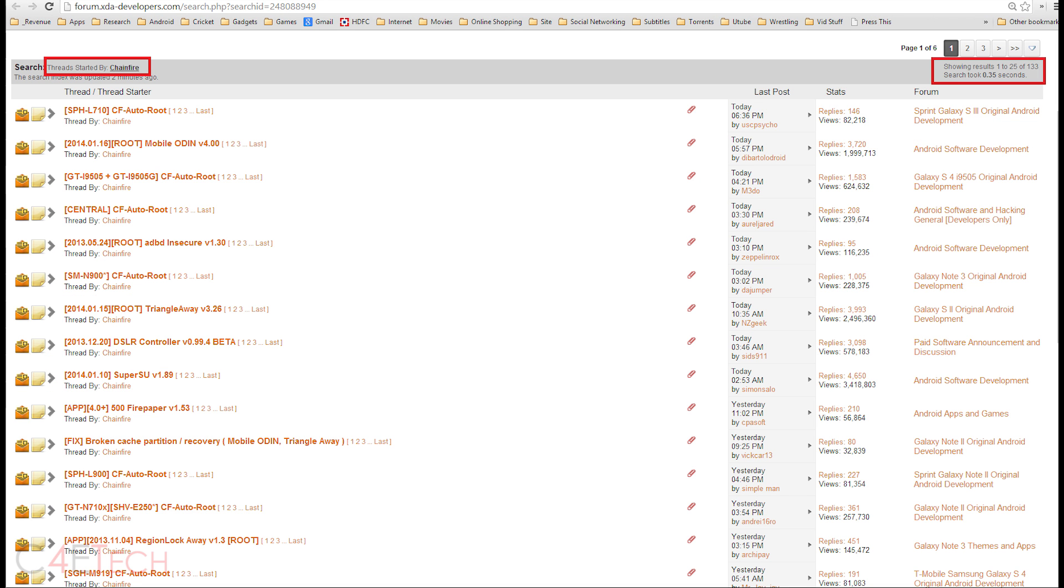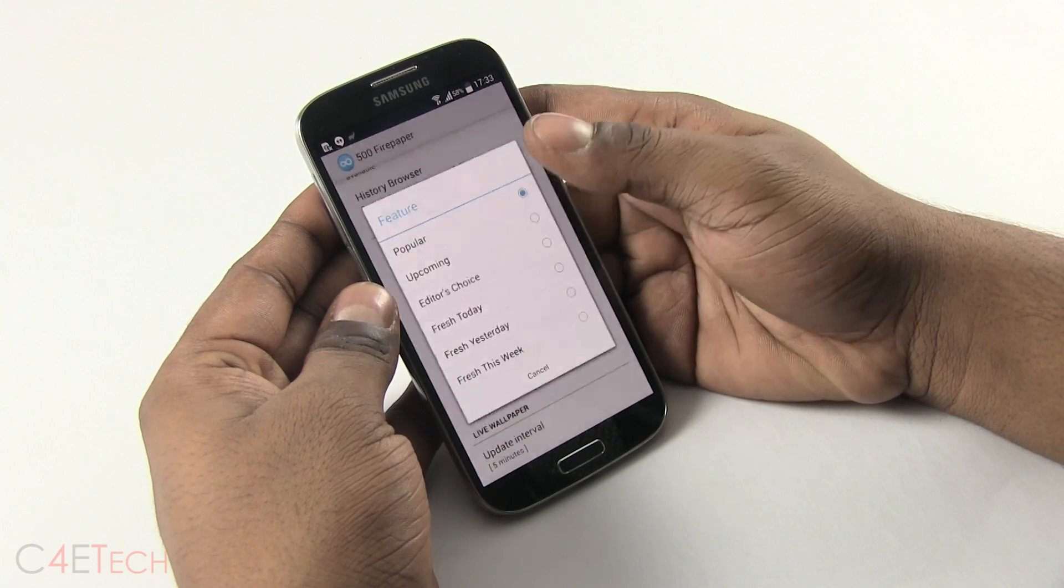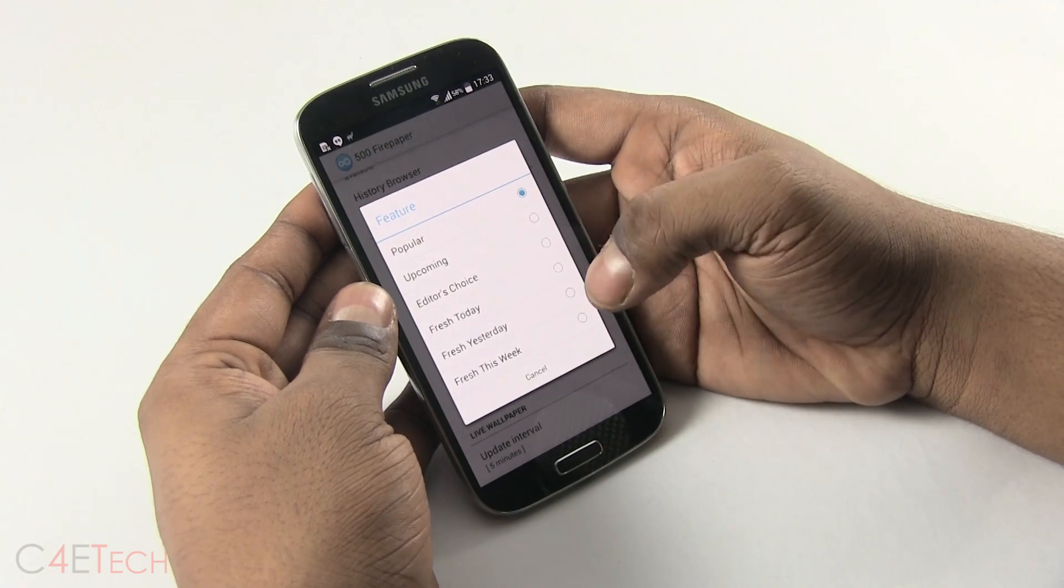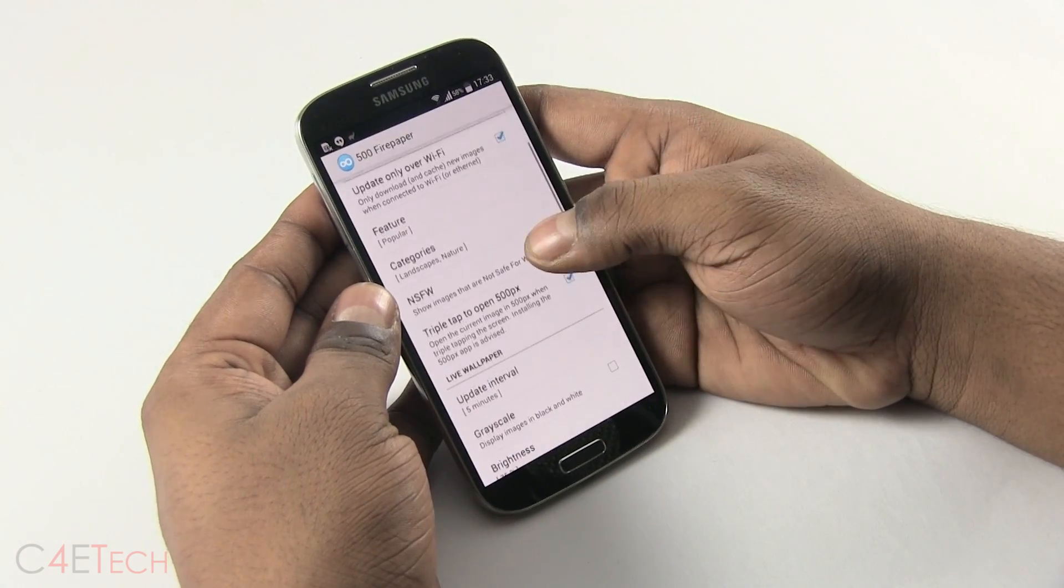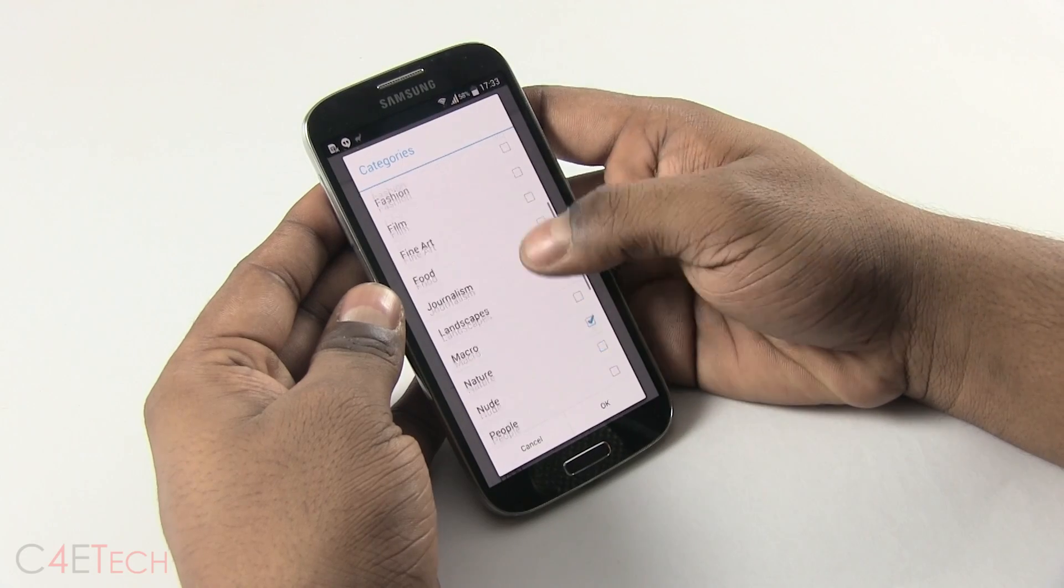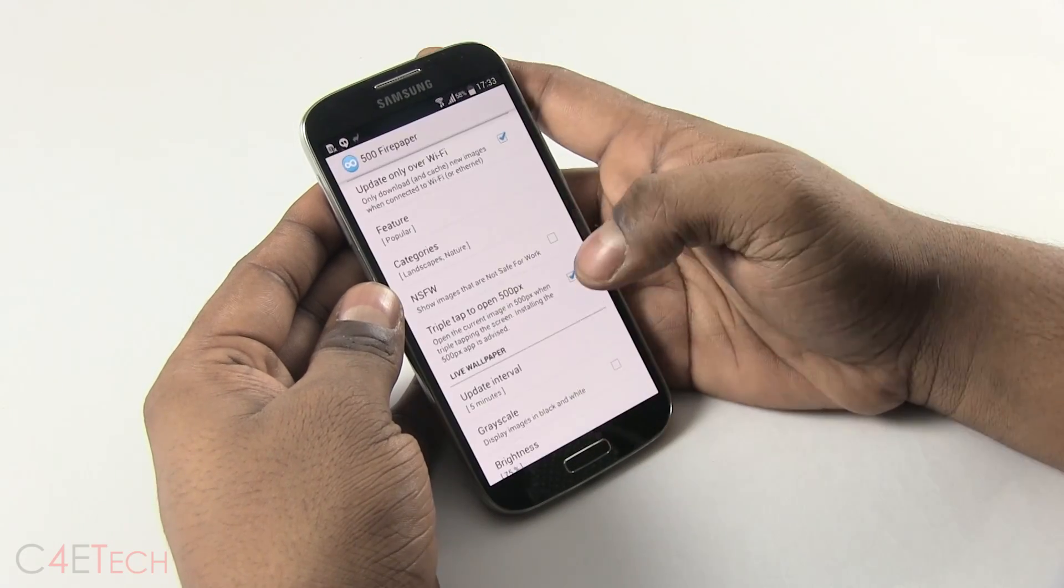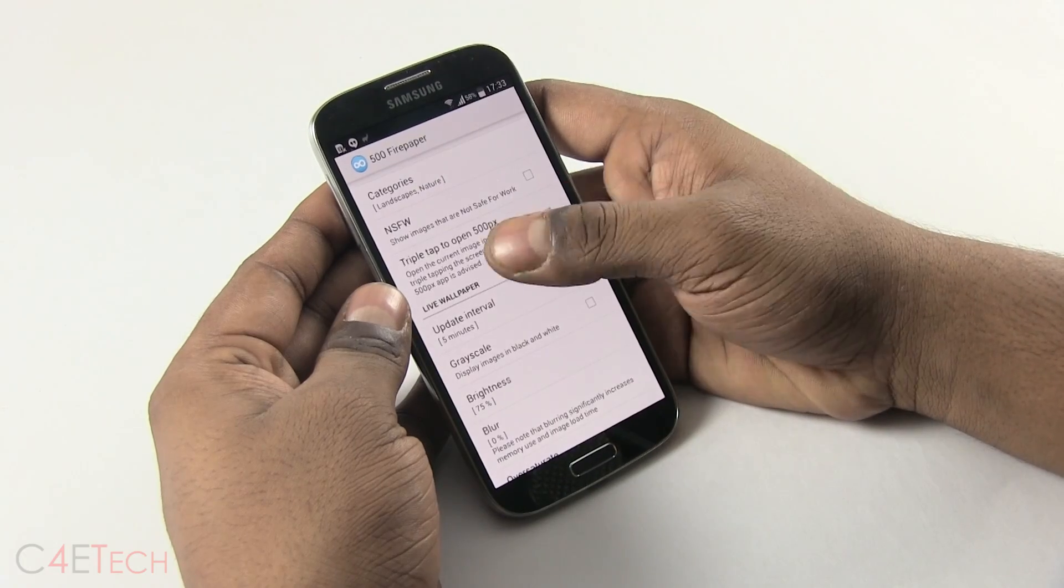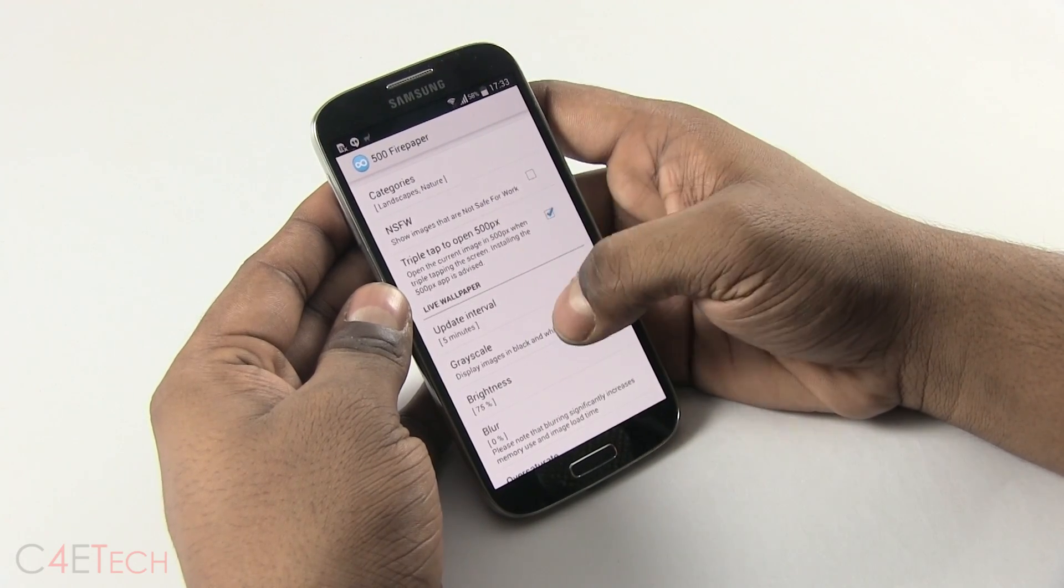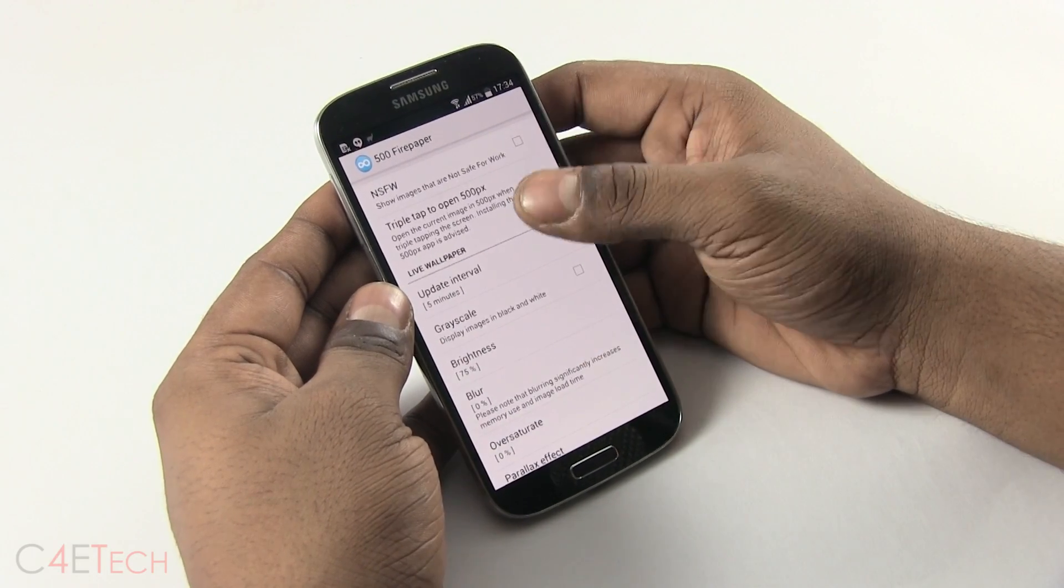What this app does is it pulls in images from 500 pixels, the popular photography community. You get a lot of options to sort it by: Popular, upcoming, editor's choice, fresh today, yesterday, this week, and categories to choose from. So you've got a lot of options here. And if it's your work phone, make sure you don't check NSFW not safe for work.